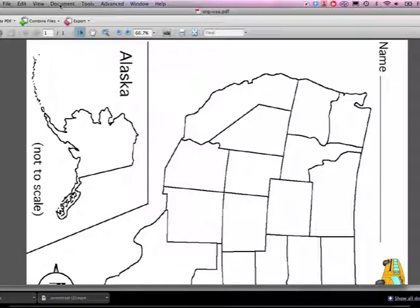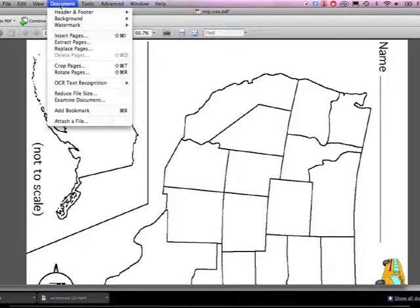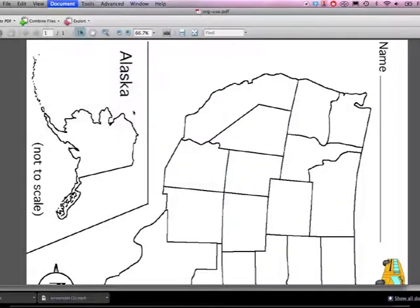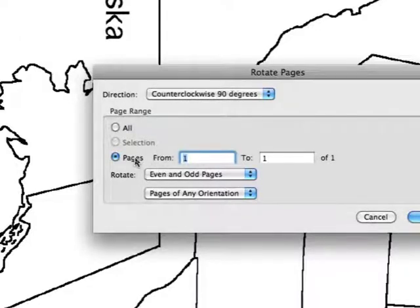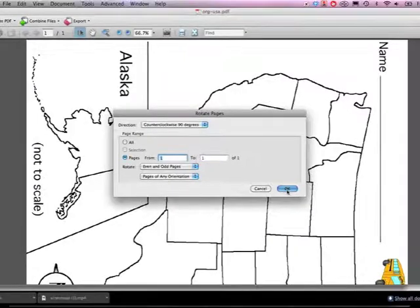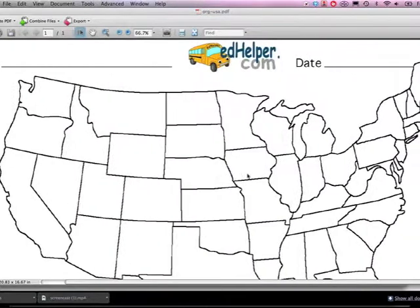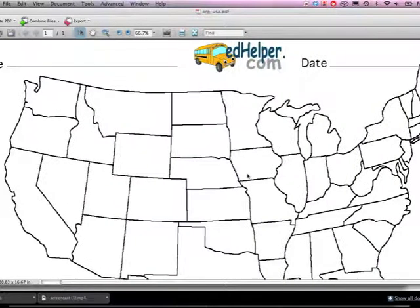To begin with I need to rotate it. I go up to Document, I choose Rotate Pages, and in this case I need to rotate my document counterclockwise 90 degrees. I choose counterclockwise 90 degrees under Direction and I say OK. This way whenever anyone opens my file it will be faced the correct direction.